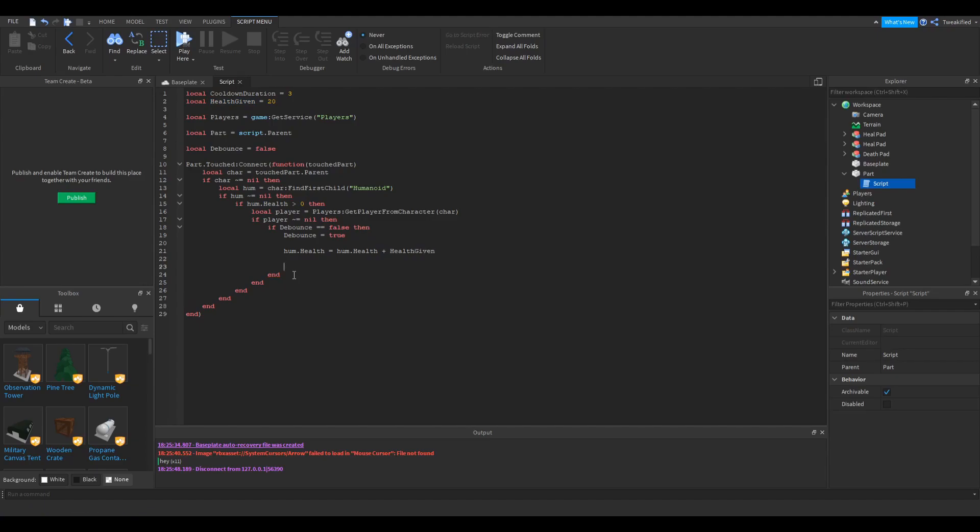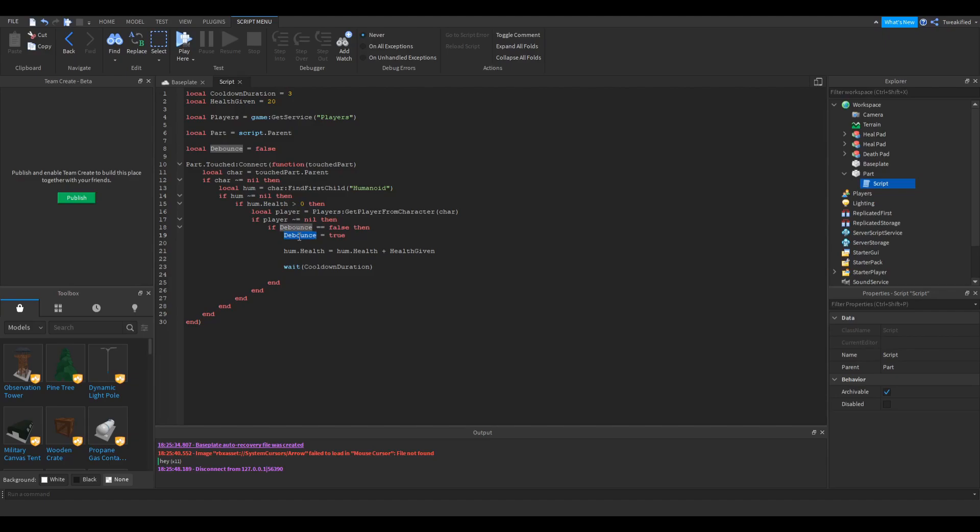Okay, the next thing we want to do is wait until the cooldown duration is over. That's really easy to do. We can use the wait function, and then we're going to wait until the cooldown duration is over. So this is where the debounce thing comes back. So now that the wait's over, we want to allow it so that if the player touches it again, they can get more health. Now that's really easy to do, we can then set it debounce equals false. Okay, that's the end of our script.